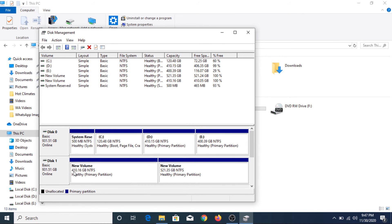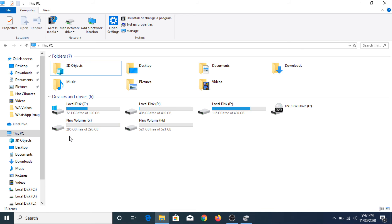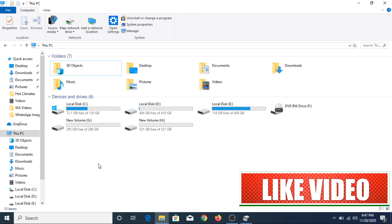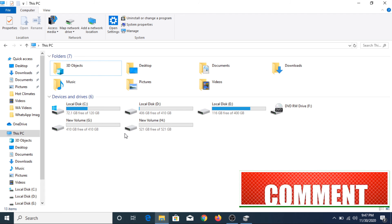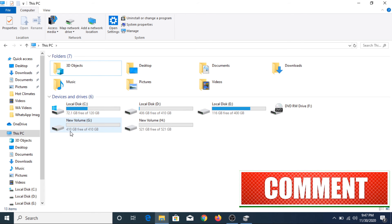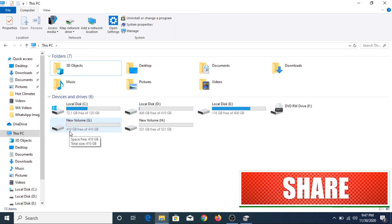As you can see, that hard drive partition has been extended to 410 GB. Now if we go to My Computer you can see volume G has 295 GB of free space. If we click Refresh, it has been extended from 295 GB to 410 GB.